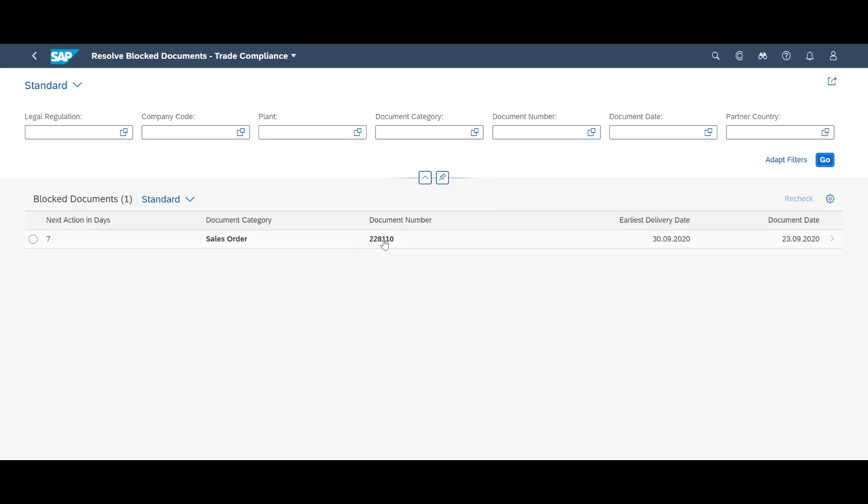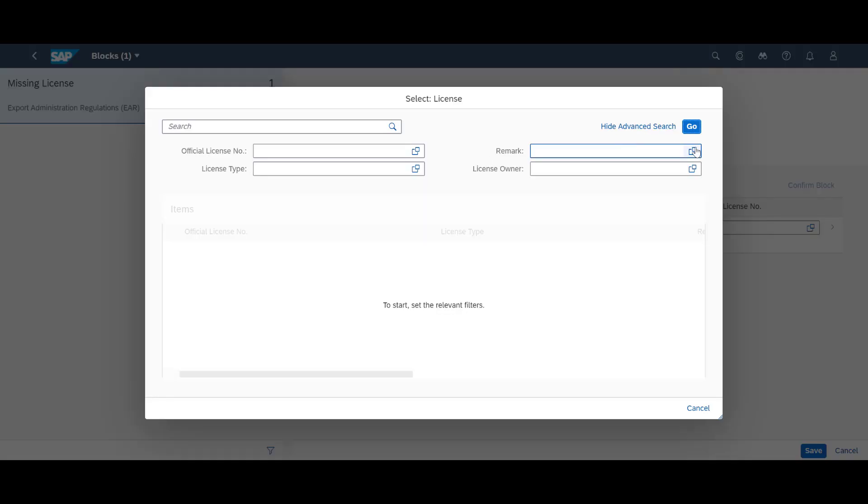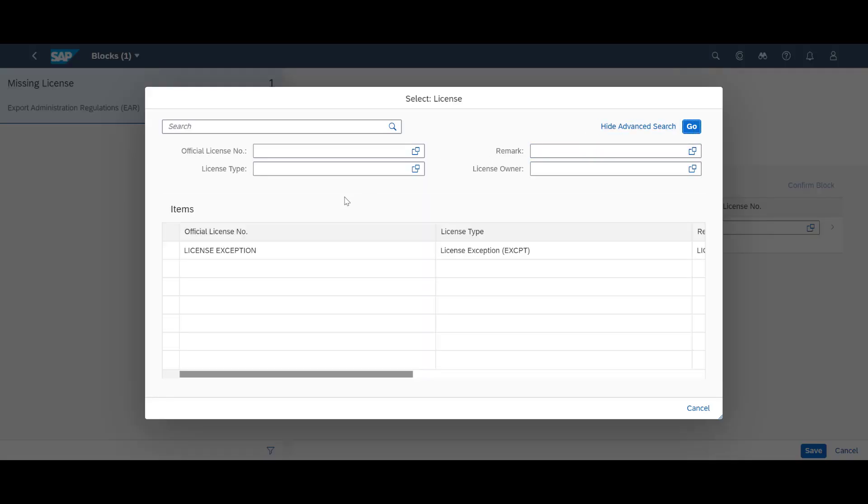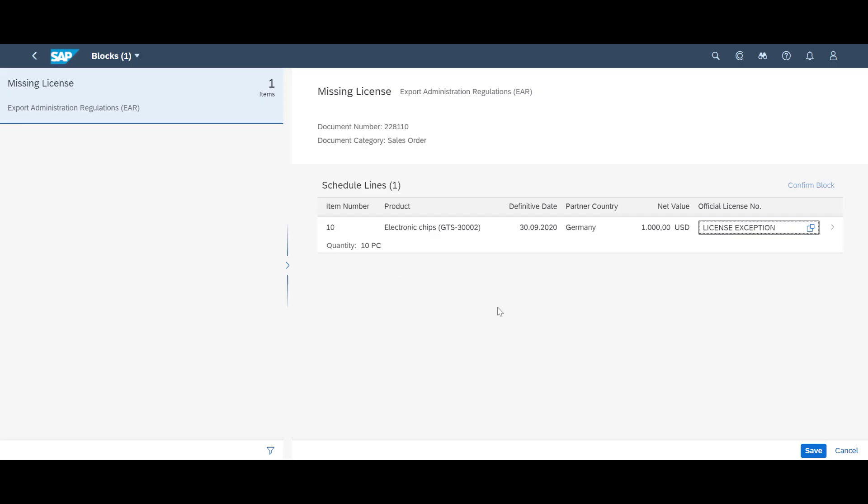We open the Resolve Block Documents app and can quickly recognize our block delivery. We search for available licenses and assign the active license to our delivery line item manually.